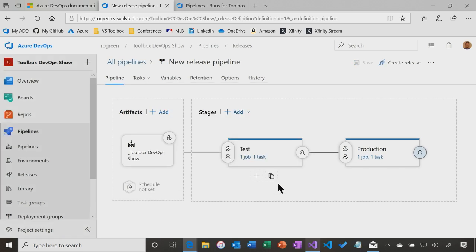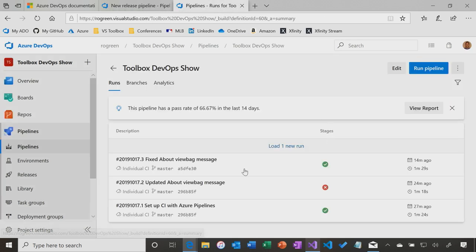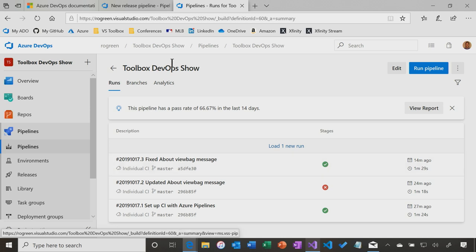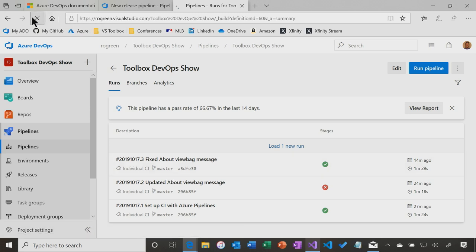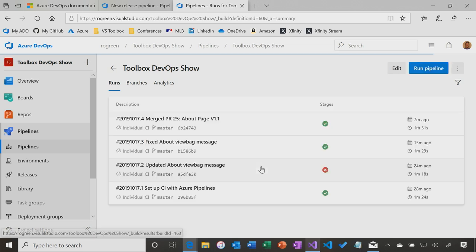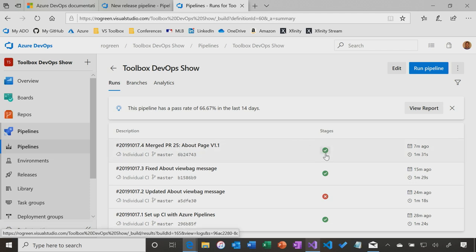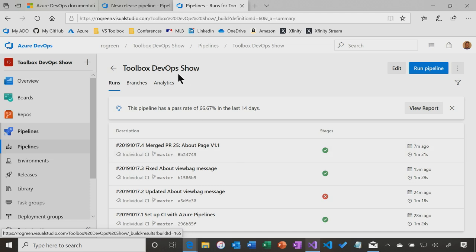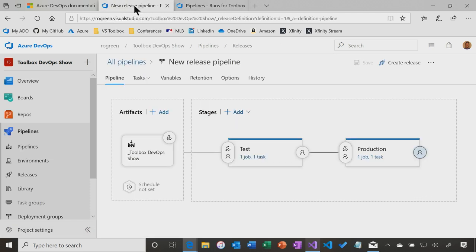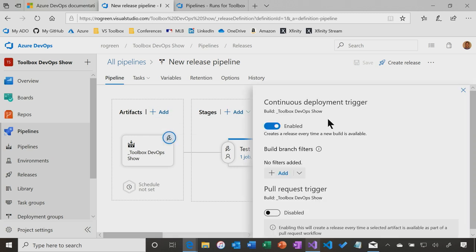Now we have a release pipeline. Now if we pop back to our previous example, where we merged the PR, that kicked off a build. Perfect. Now what I want to do is I want to create. Well, I have a pipeline. We have a pipeline that's created that's automatically going to run if we do another build. So let's go do one last build.